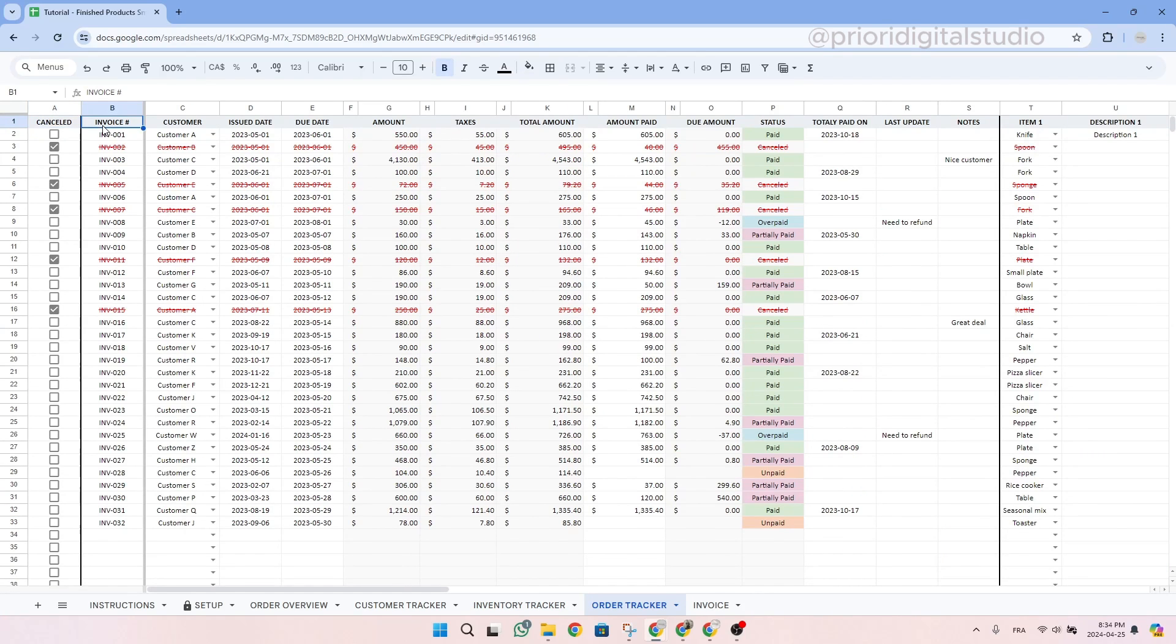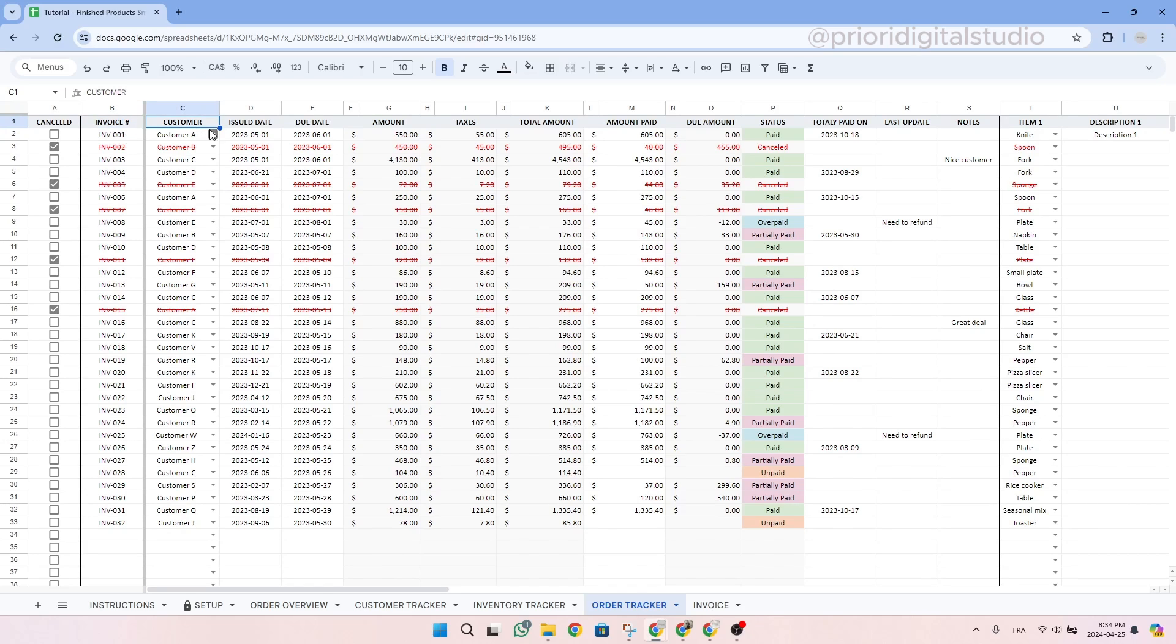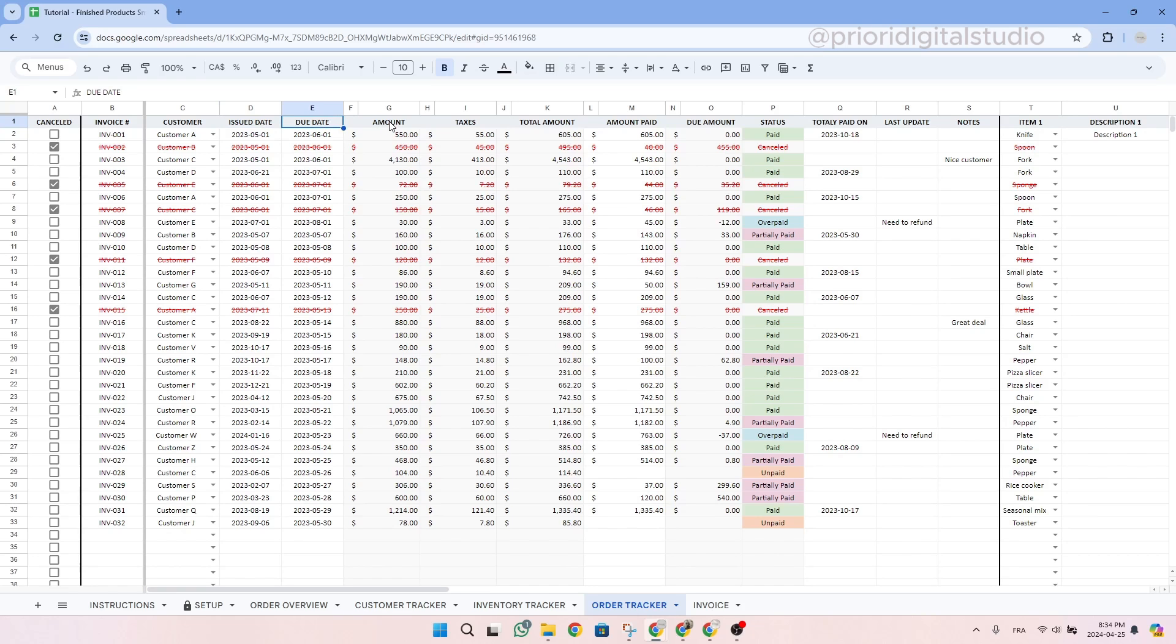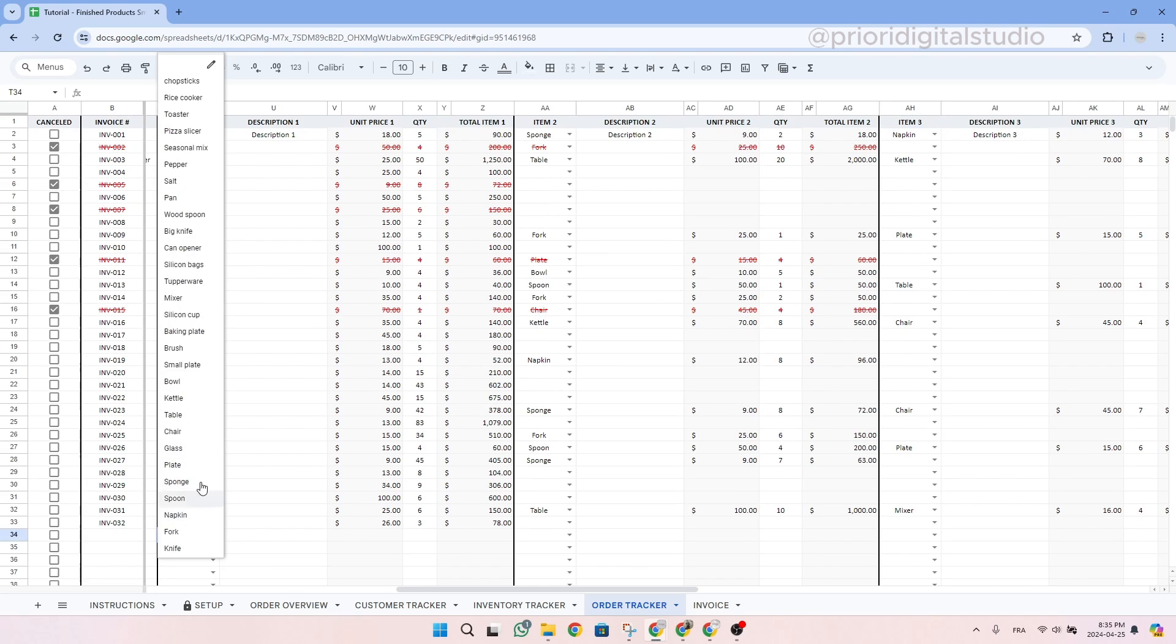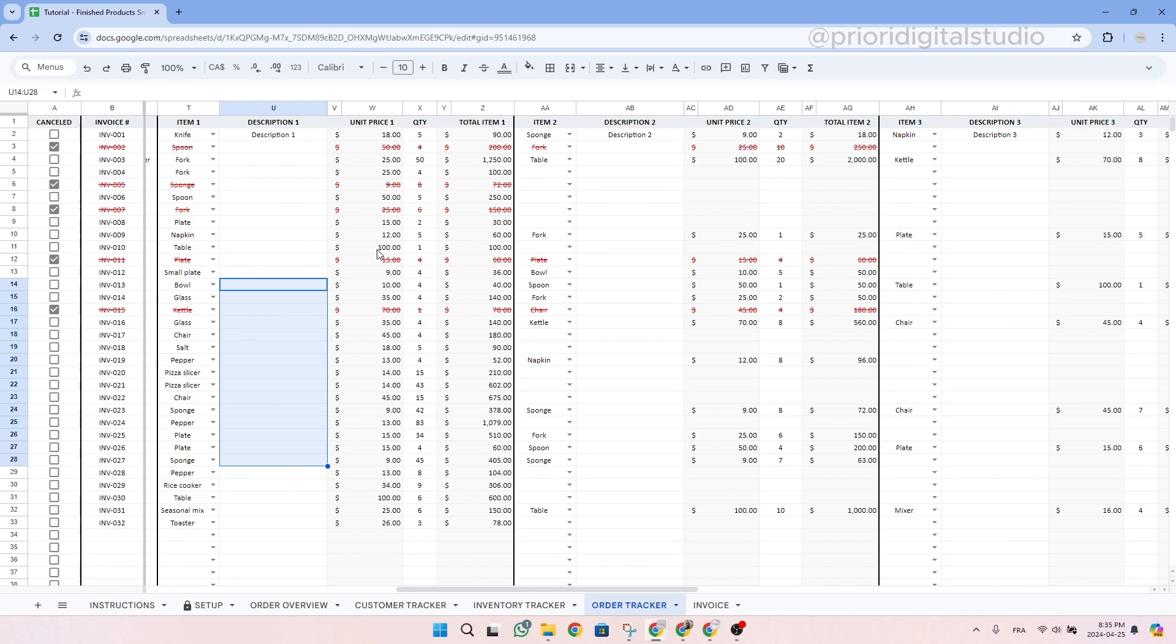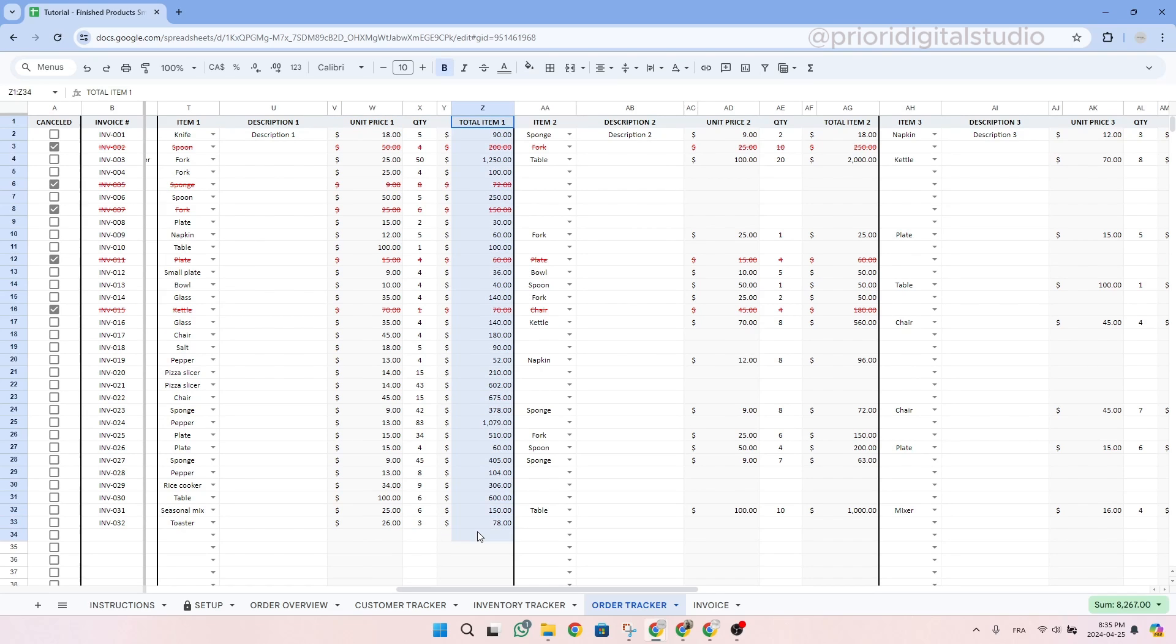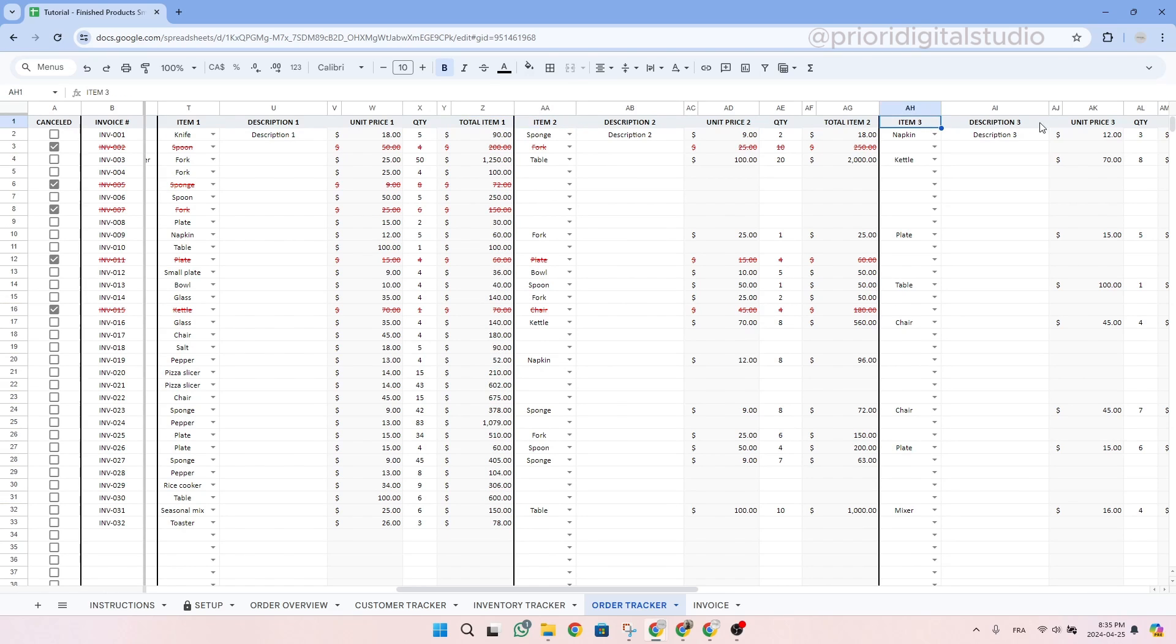So now let's take a look at the order tracker tab. This tab aims for you to track all your orders. First, you want to write the invoice number. Then you will be able to select the customer from the drop down menu. The information will come from the customer tracker tab. Then you can enter the issue date and the due date. The rest of the columns are automated so you can directly scroll to the right. You can then start entering the different items of your order. Use the drop down menu to select the item, then write a description if you want to. The unit price is automated. Then you have to enter the quantity sold. Finally, the total will be calculated by itself. You can do the same process for the other items within your order.